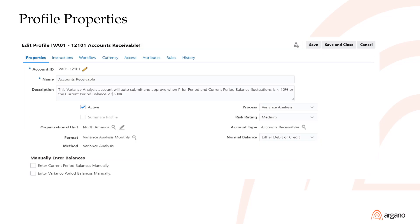In this example of an account profile, a reconciliation task created from this profile will reference the reconciliation format — for this example, variance analysis — and will allow for the importing of system balances and then loading of transactions to explain the source system balance.